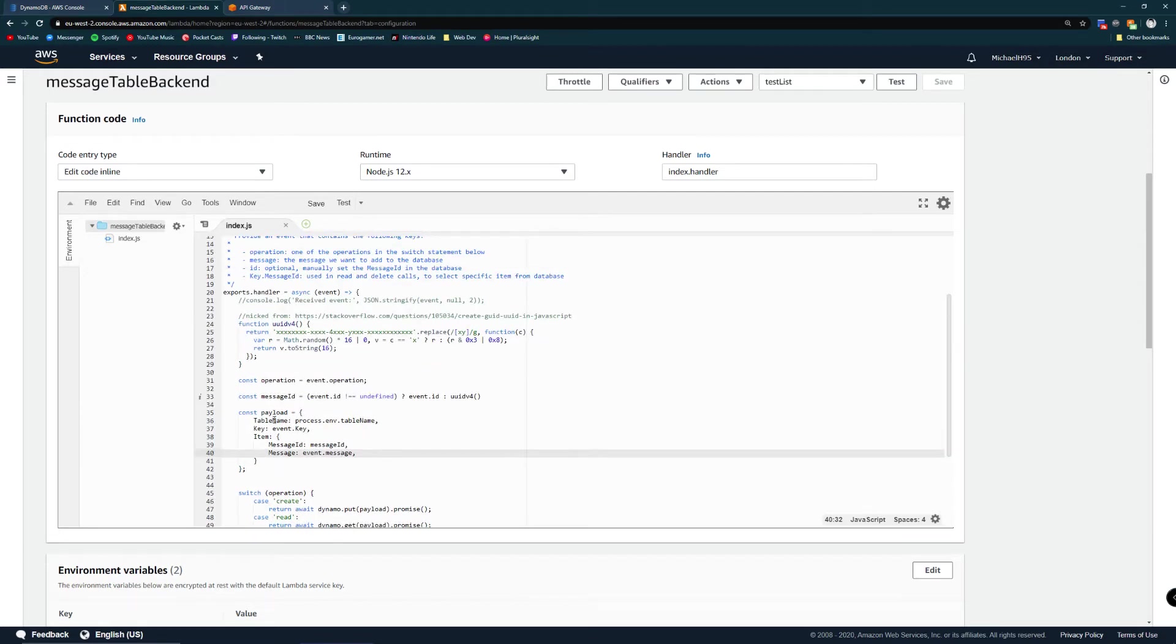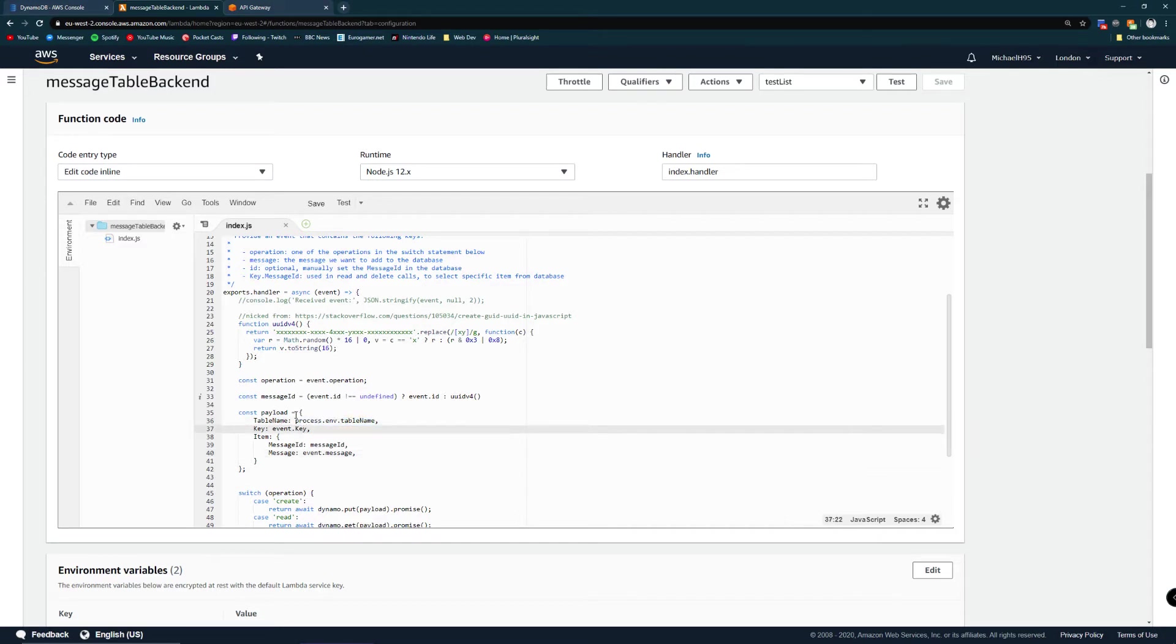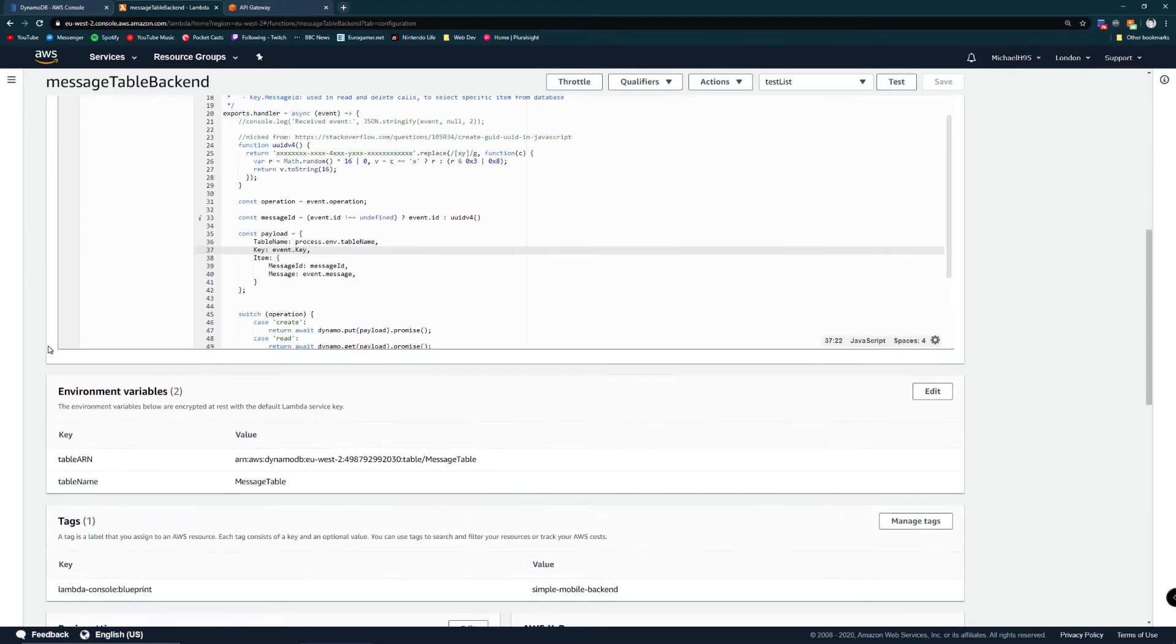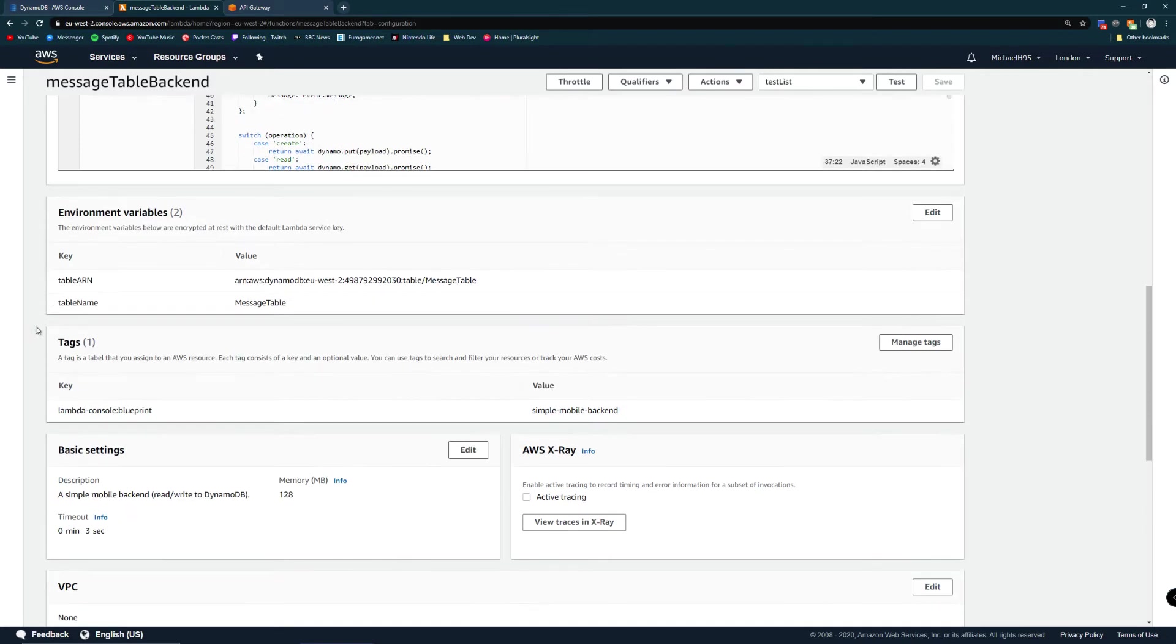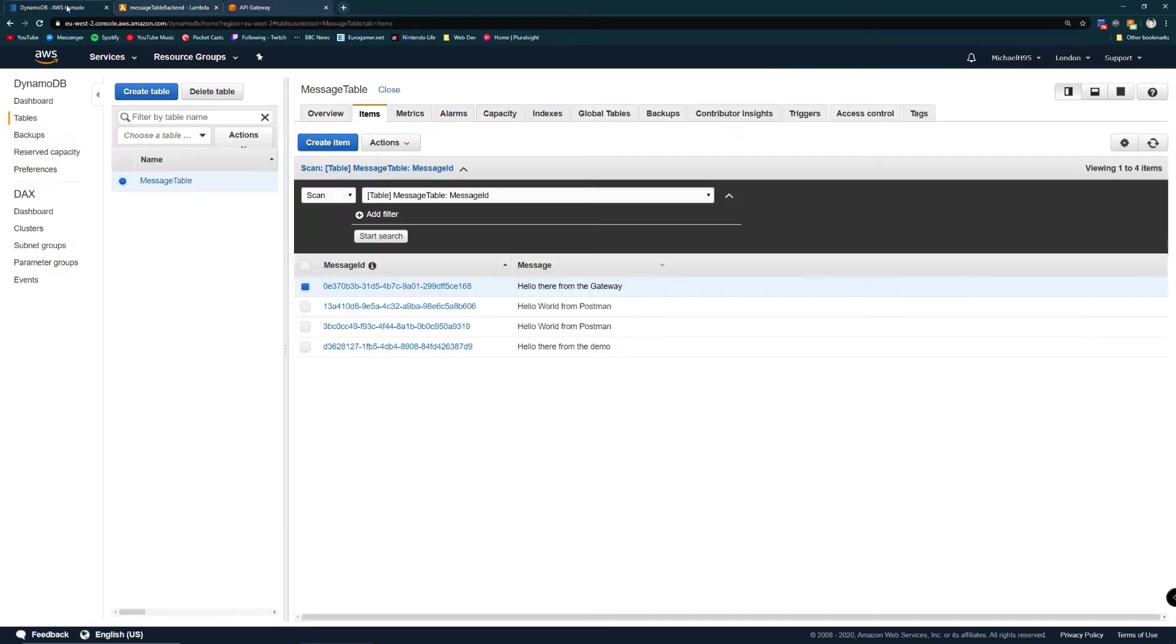One other thing to note is that I'm using process.env.tablename so just in case the name of my database were to change I've stored table name as an environment variable. As you can see message table corresponds with the name of the table in DynamoDB.